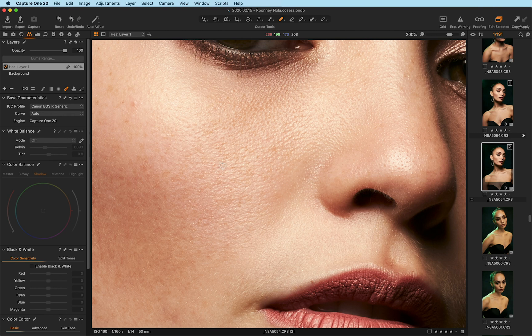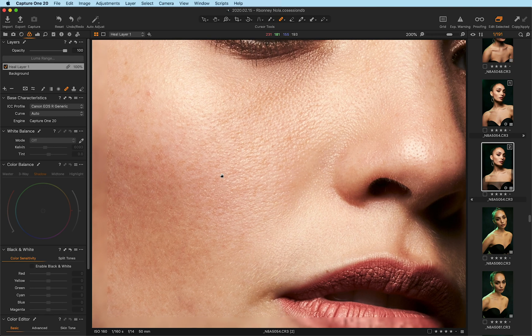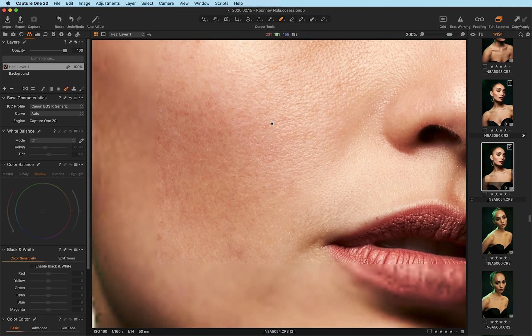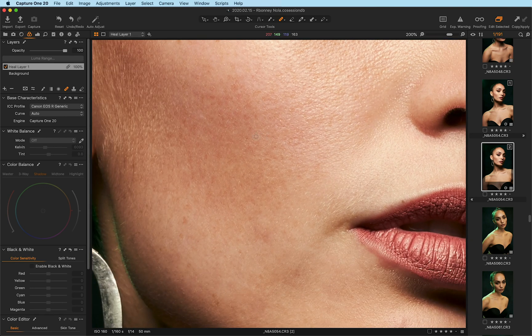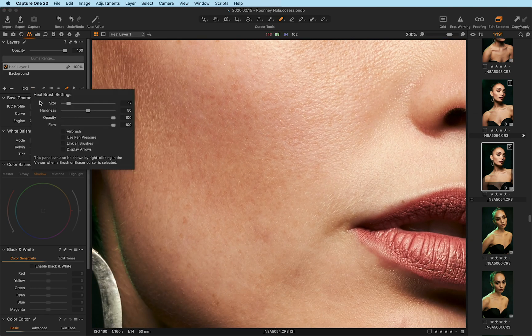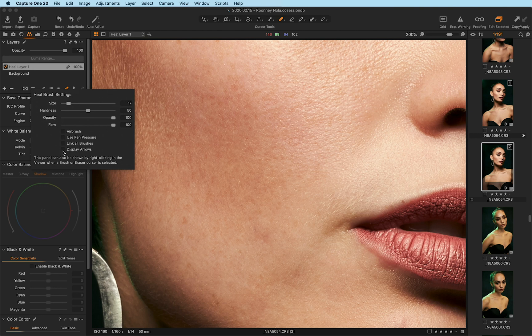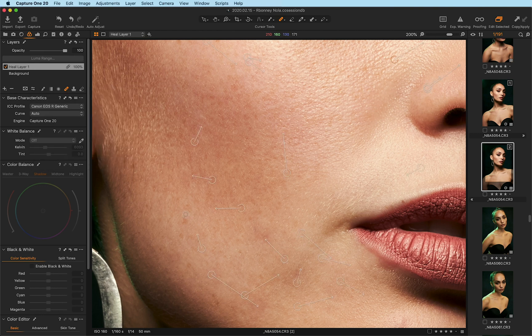You can also use it as a regular healing brush by holding alt or option on your keyboard. And let me turn the arrows back on again so you can see it easier. I can hold alt or option and it comes up with this plus sign.